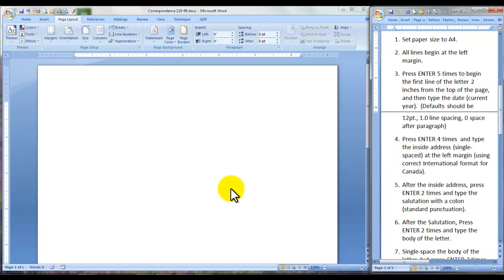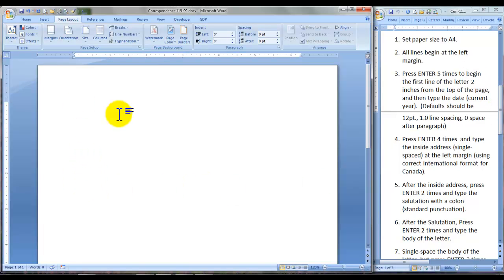All lines begin at left margin and we'll press Enter 5 times to begin the date 2 inches from the top of the page.